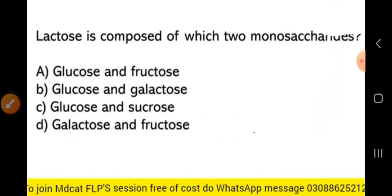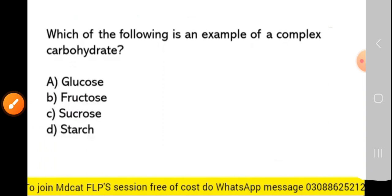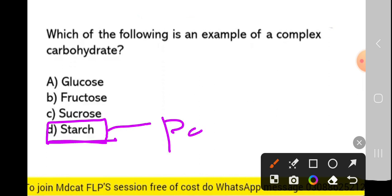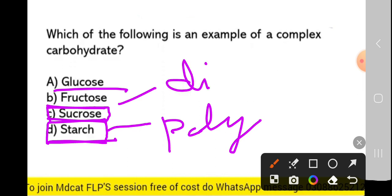Next MCQ: lactose is composed of which two monosaccharides? Lactose is made up of glucose and galactose. Next MCQ: which one of the following is an example of a complex carbohydrate? Starch, cellulose, and glycogen are complex carbohydrates because they are examples of polysaccharides. Glucose is simple (monosaccharide), and sucrose is also simple as it is an example of a disaccharide.